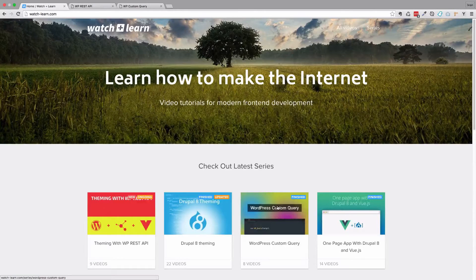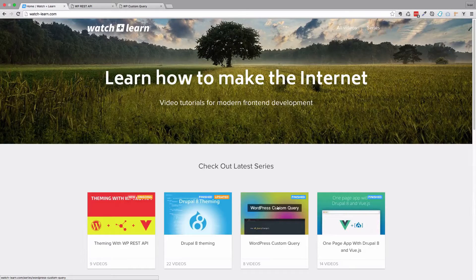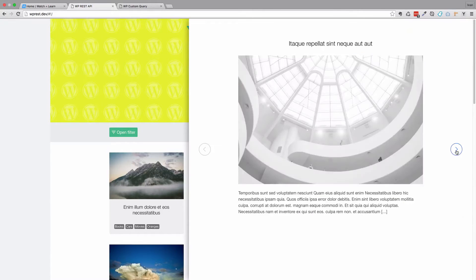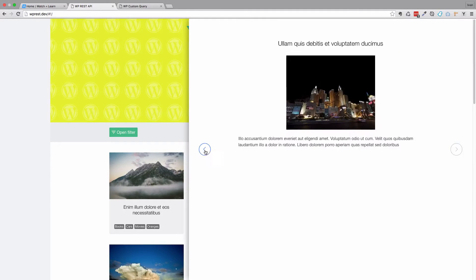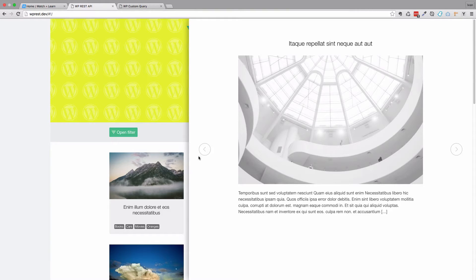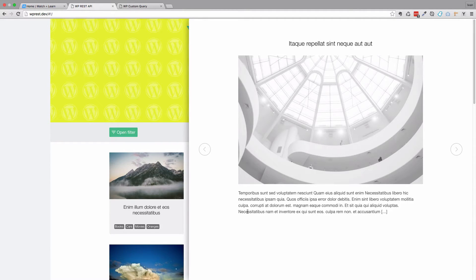Now that we have our post previews all set up, and also we have the previous and next buttons, we want to hide this. Of course, we don't want this block to always be visible, but we also want it to look pretty.